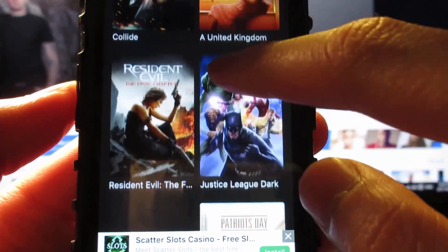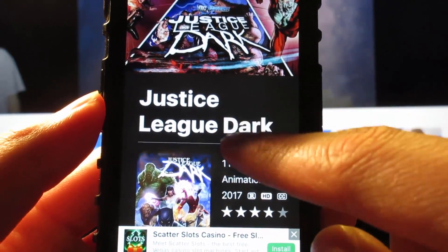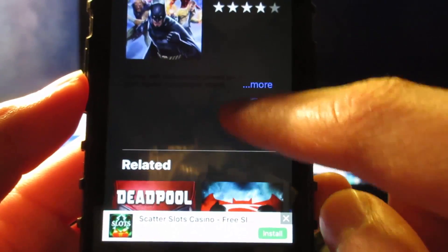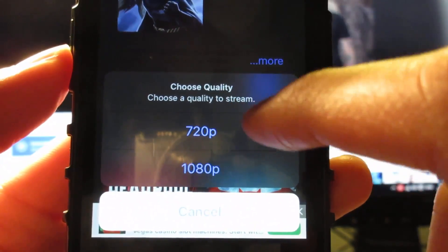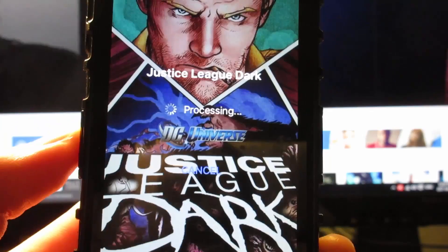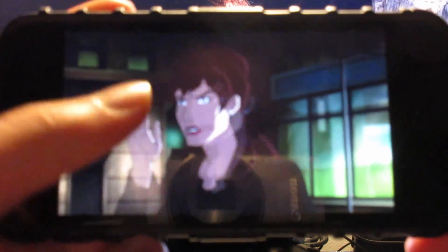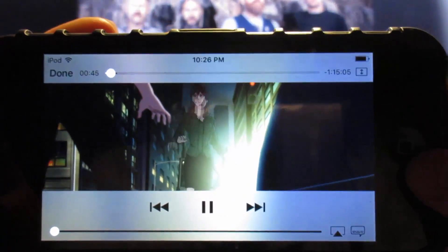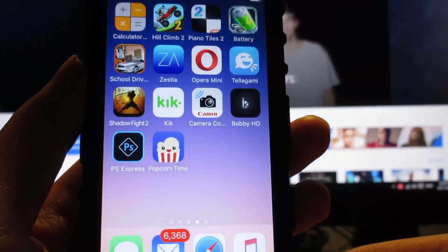If you want to watch a movie, tap on the cover. Once it loads, you'll see information about the movie. Tap the play button and you can choose the quality — 720p or 1080p. Tap 720p and it will start processing; it may take a while depending on internet speed. The movie will start playing on your iOS device without any problem — it shows 1 hour and 15 minutes. Click Done if you want to quit watching.